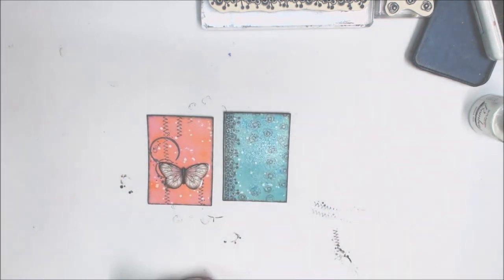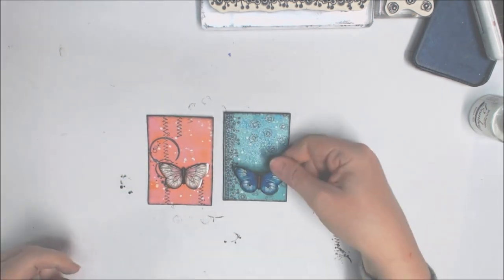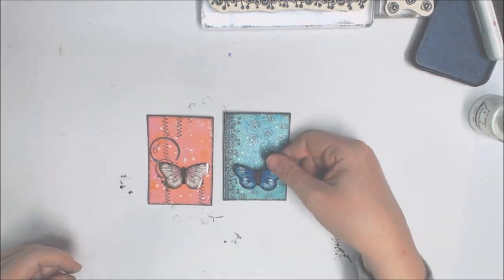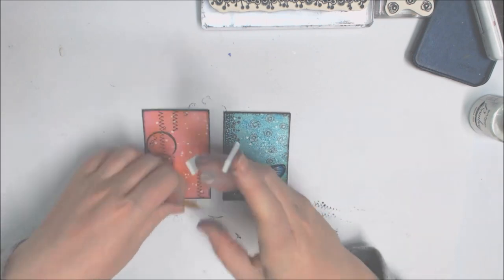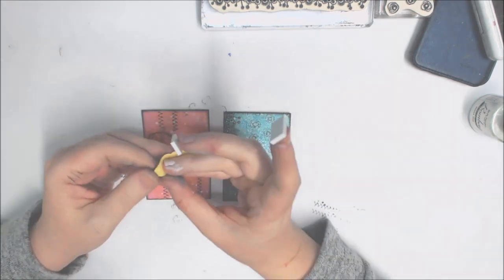I've selected some butterfly embellishments from my stash and I'll adhere these with some 3D foam.